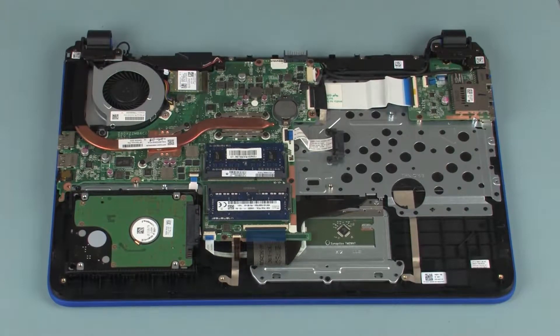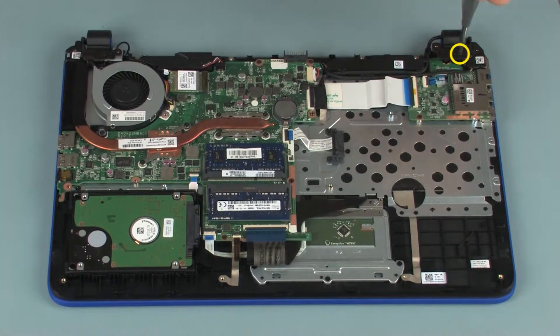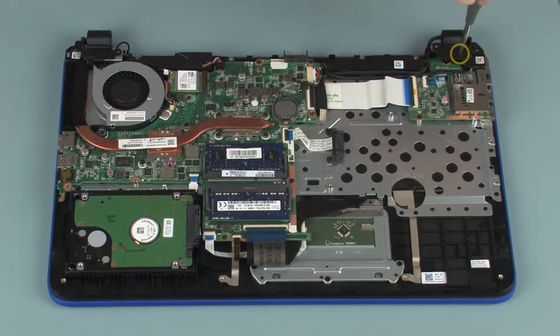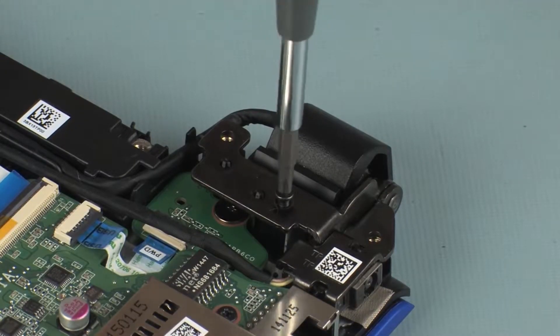Removal: Remove the 5mm P1 Phillips head screw that secures the left display panel hinge to the top cover.